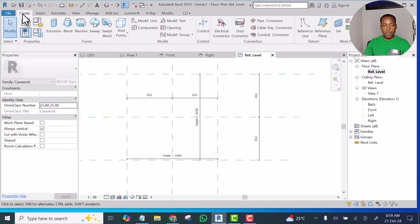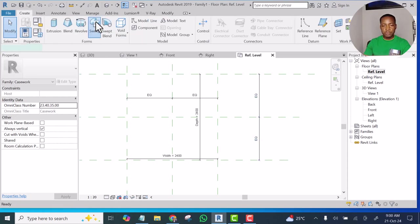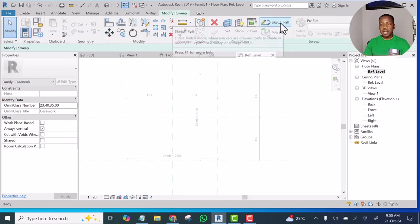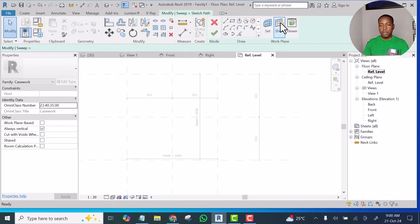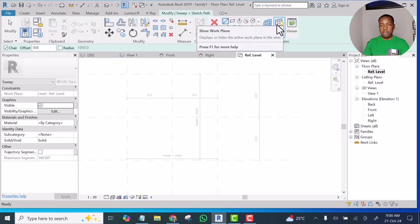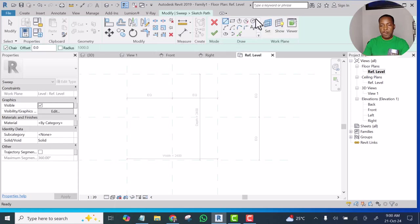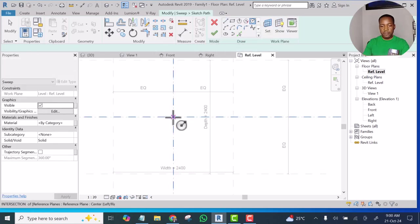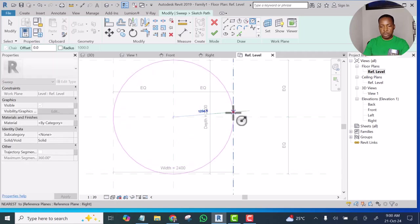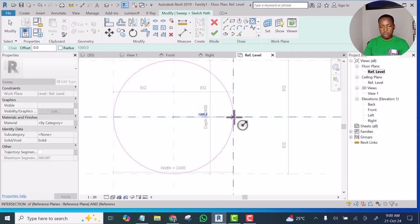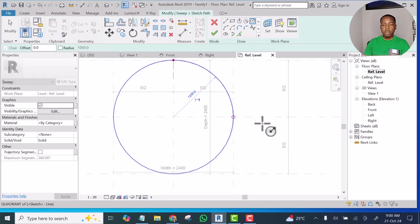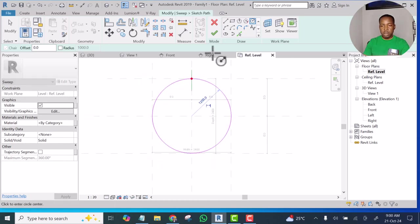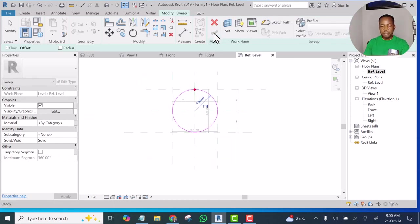It's a question of going to Create now and I'll select Sweep, I will select Sketch Path, then select Circle, pick from the center to the edge. I'll finish Path.